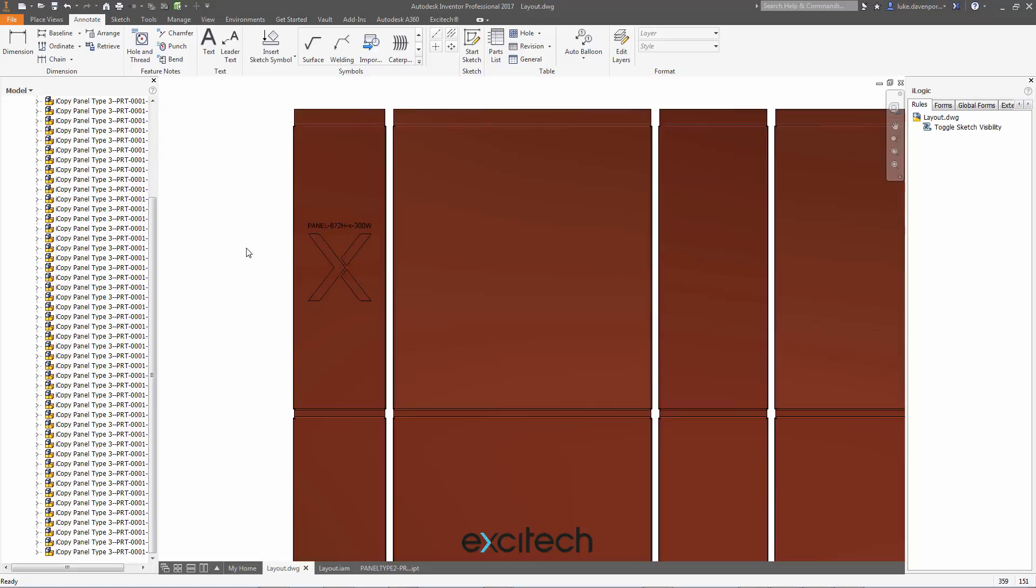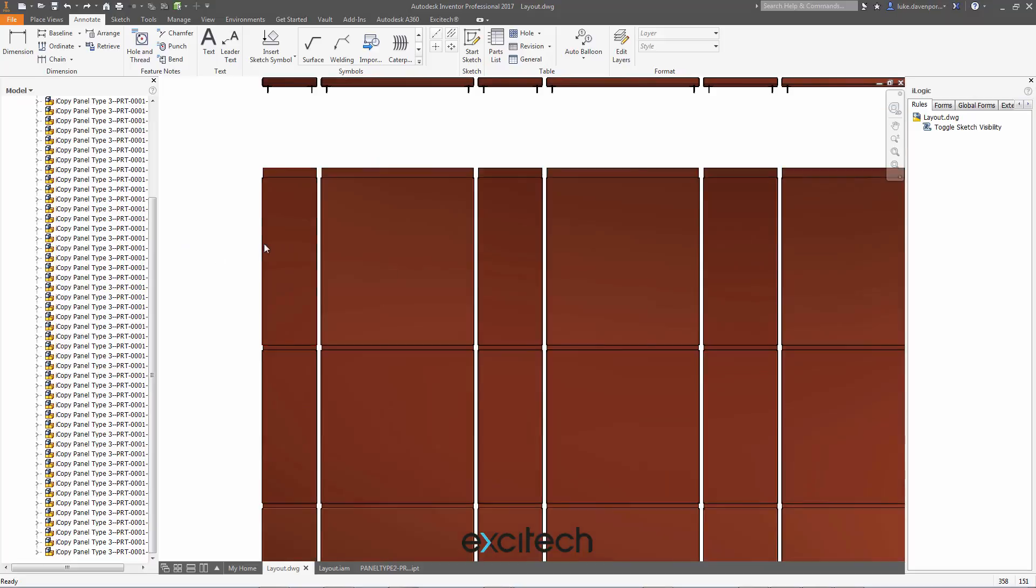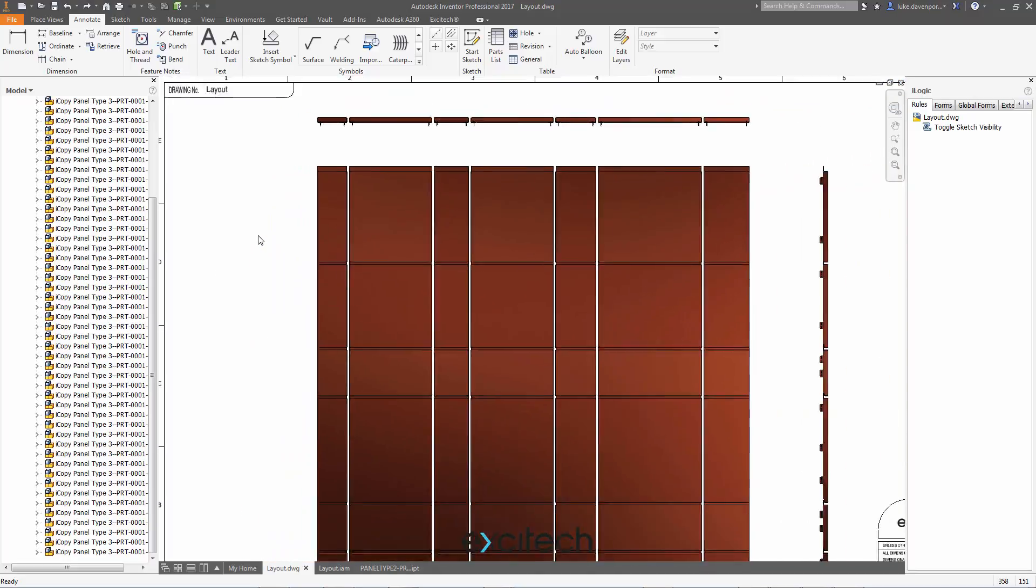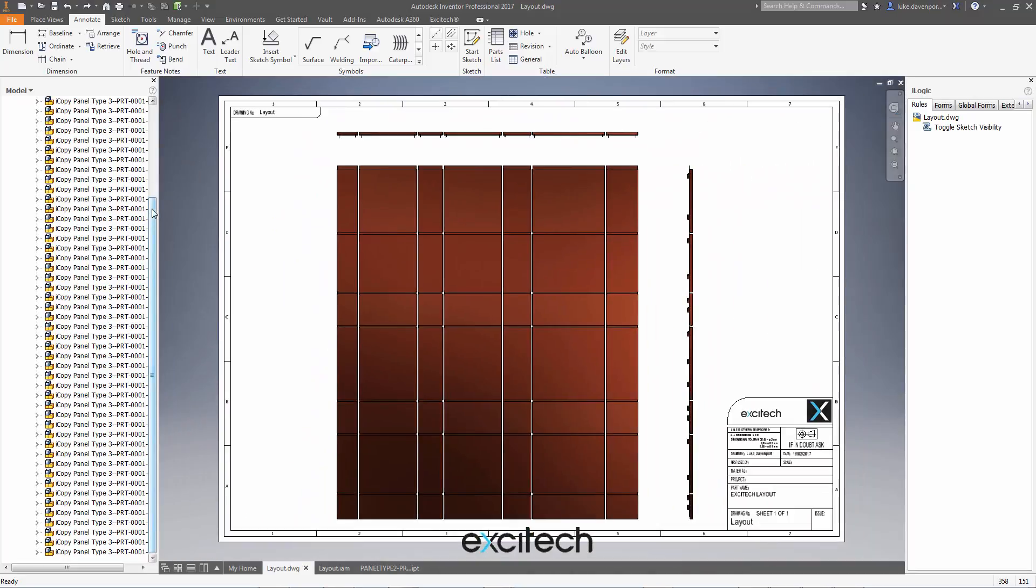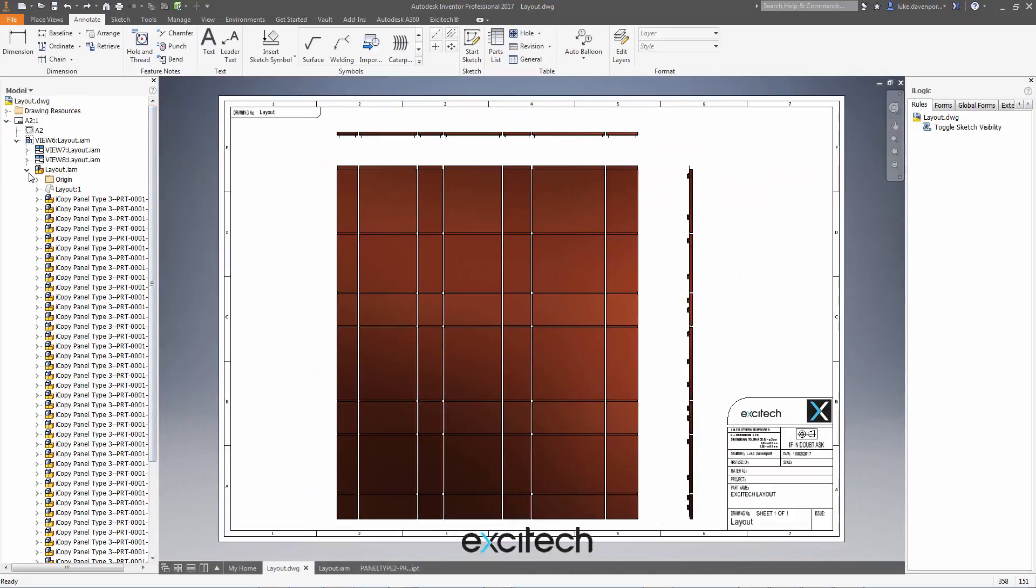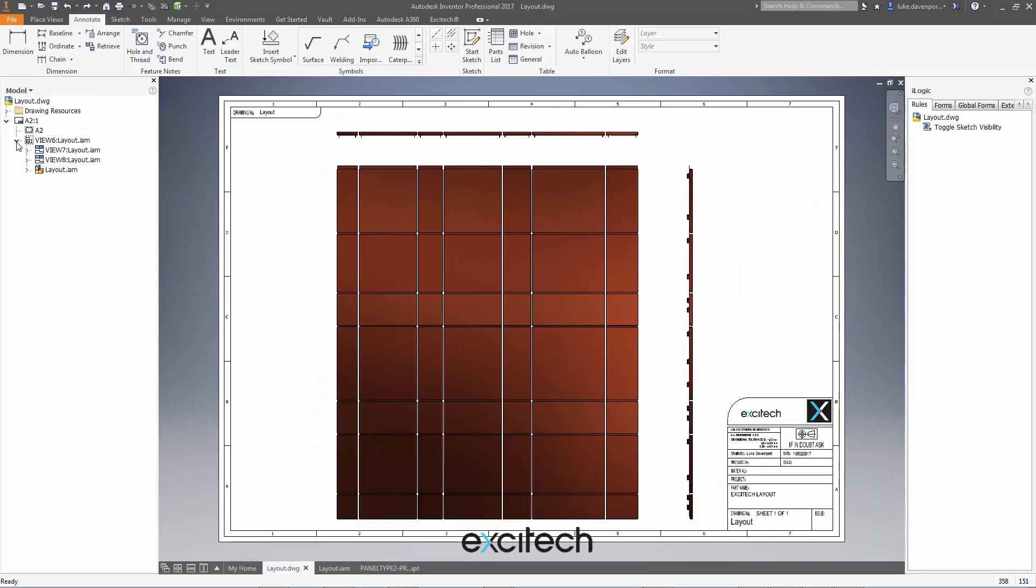Okay, so I'm going to hit undo to turn off the display of that particular sketch. And we're going to run this iLogic rule. So this is included at the end of the blog. And if I run it,